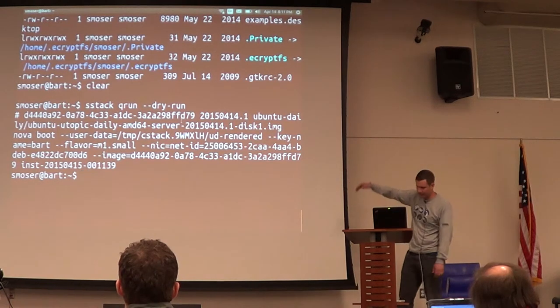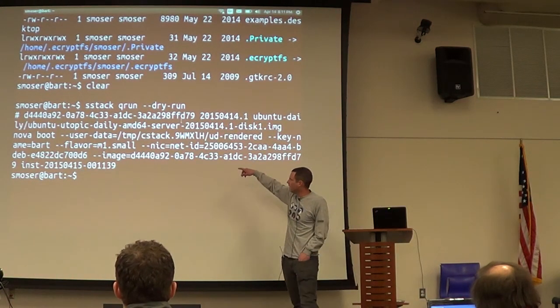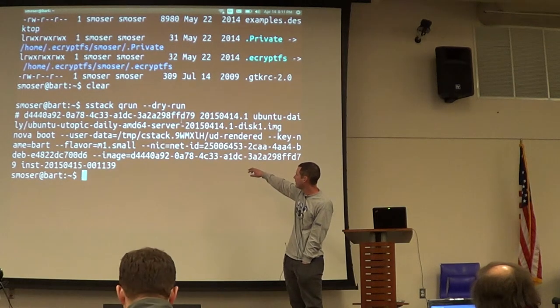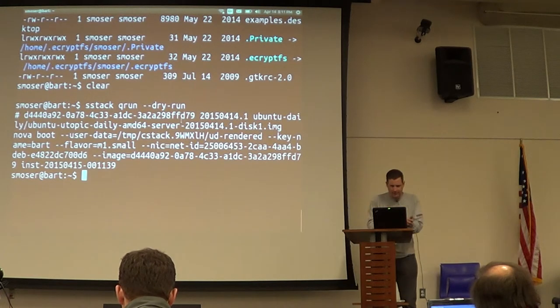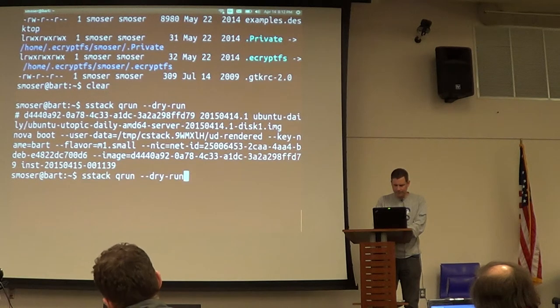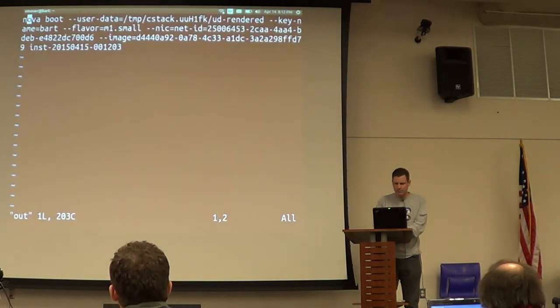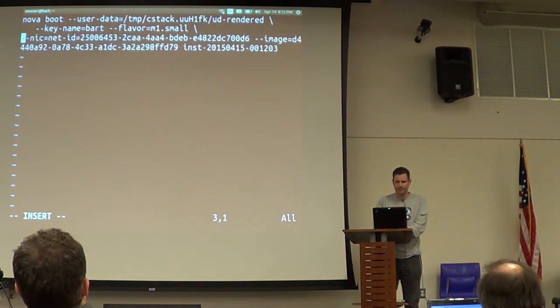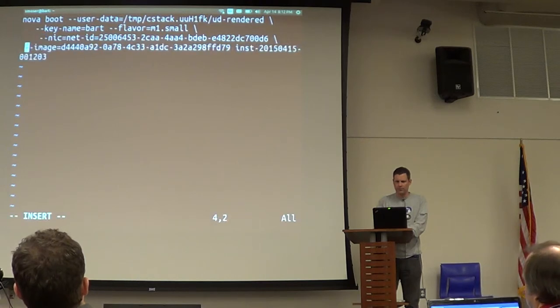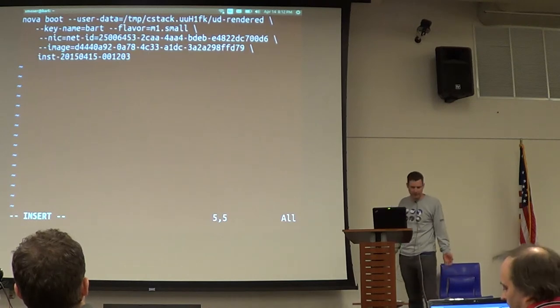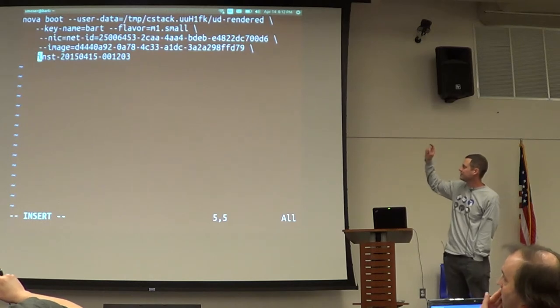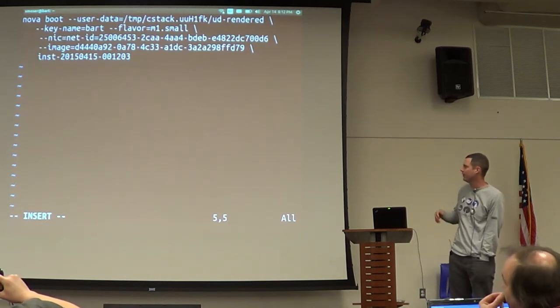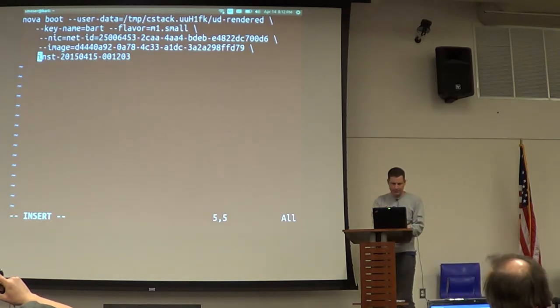If you boot an instance from a command line, you can walk through a GUI or you can go through a command line or you can do API invocations. But one way or another, you can see in this command line here, this is the command line application of an instance on a cloud. I'm launching an image by an image ID. I'm saying use the key name Bart, attach this network, and give it a name. And then the user data.